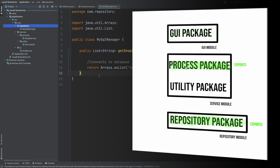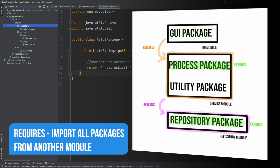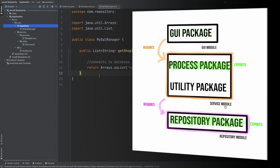Our GUI module will require the process package from the service module, and our service module will require the repository package from the repository module. We can then specify within each module what other modules are required. So within our GUI module we will say that it requires the service module, and the service module will export only the process package — therefore the GUI module will only have access to the process package. We then say the service module requires the repository module, and the repository module exports the repository package, so the service module will have access to that package.